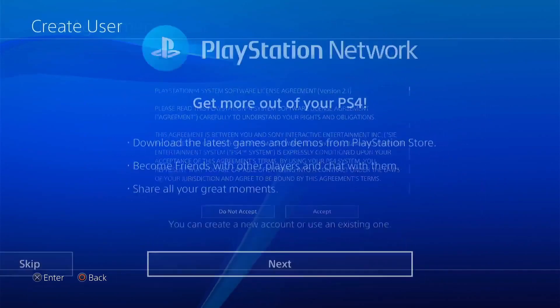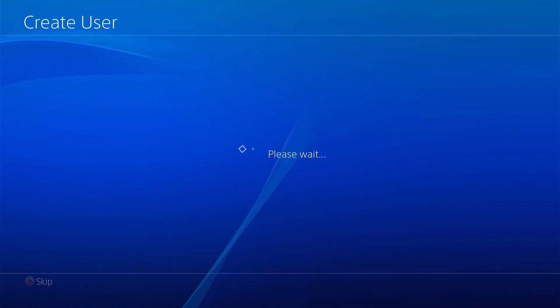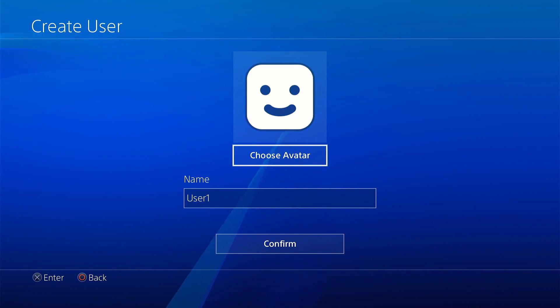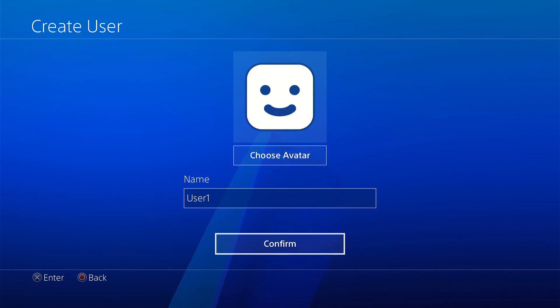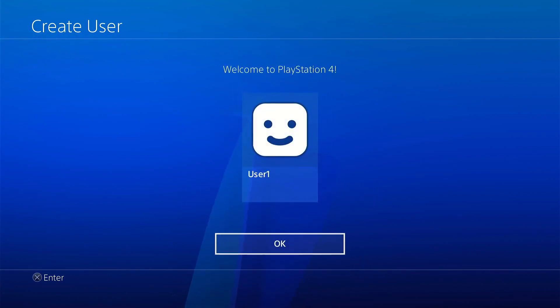So I accept. Skip that part. And it doesn't matter for the name. We'll just name it user1. That is fine. Go ahead and confirm and hit OK.